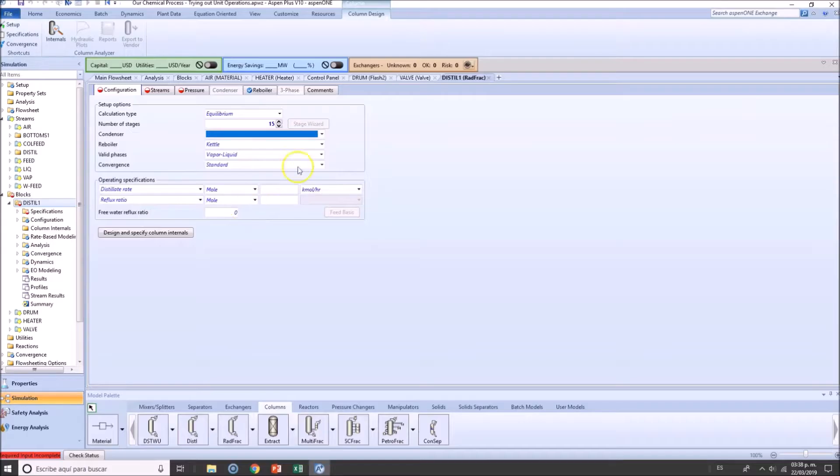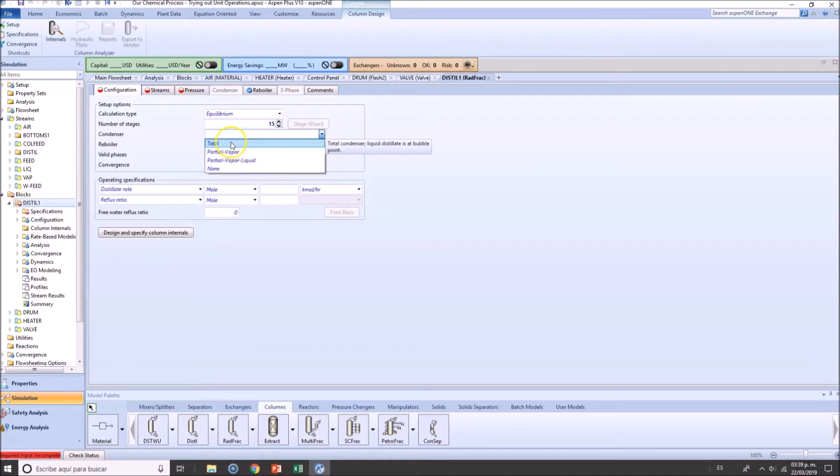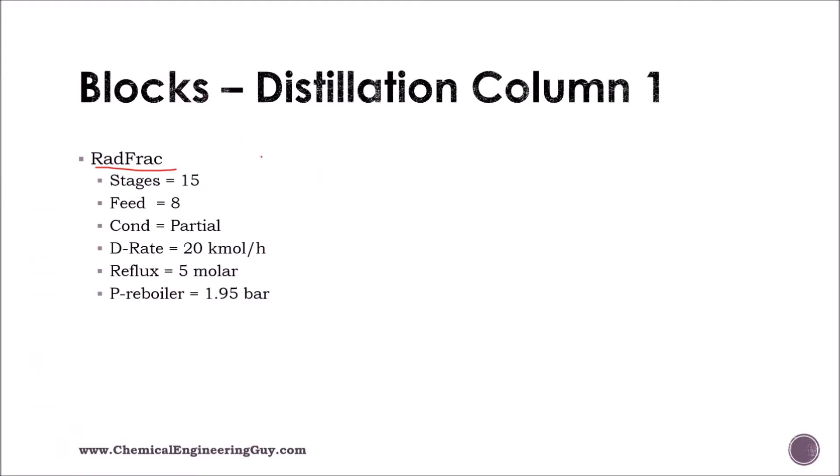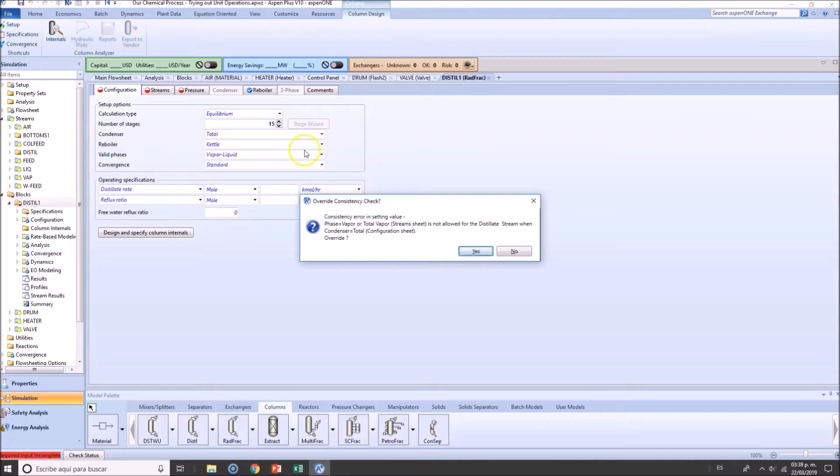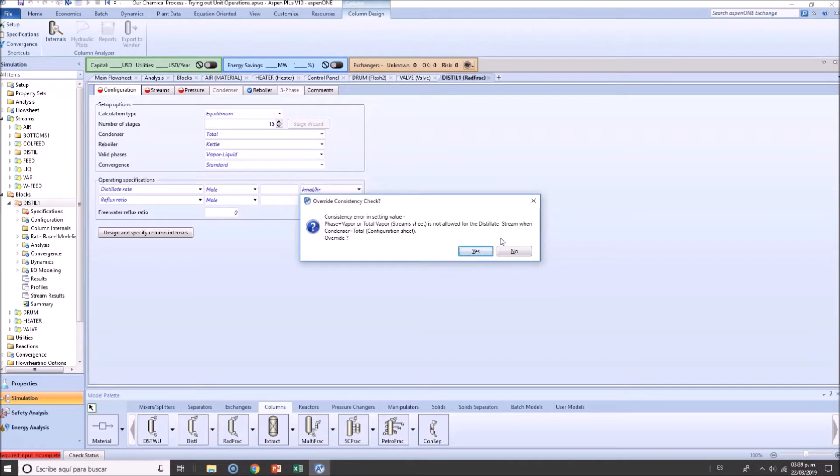Condenser is a total condenser. And I love it because I made this error on purpose. So it doesn't make sense that you're saying that you want to have a total condenser when in the simulation we added a partial condenser.